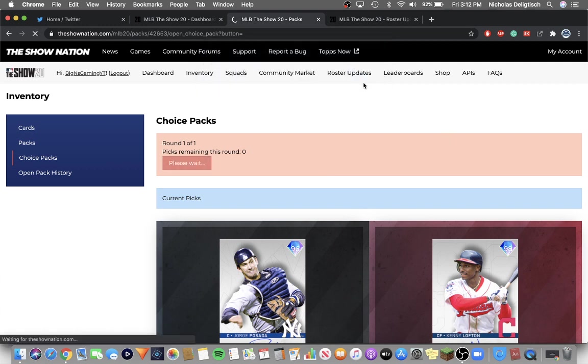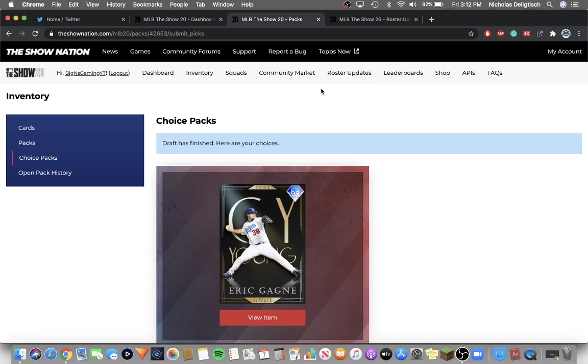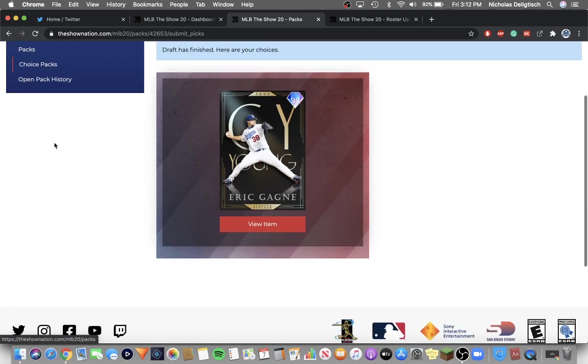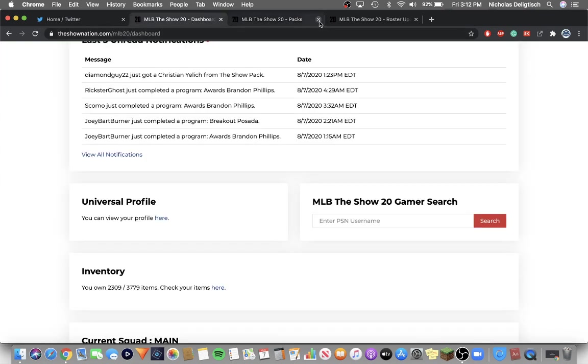Okay, so this is going to take a little bit. So I'm not going to open a bunch of packs. I'm just going to open these two choice packs because it's going to take way too long. Alright, there we go. Guy Gagne.